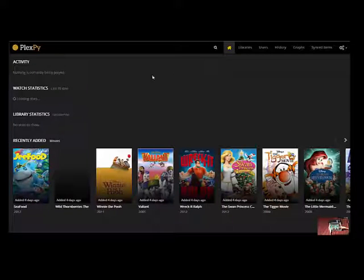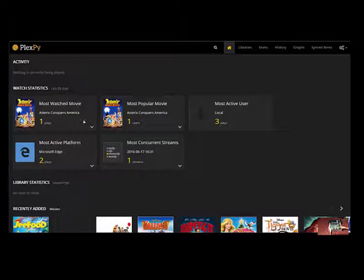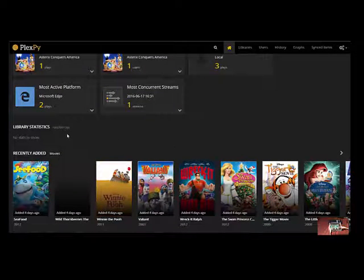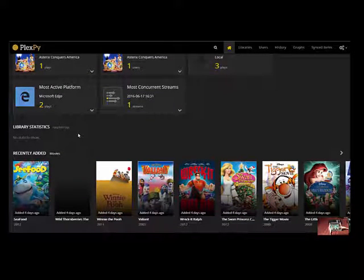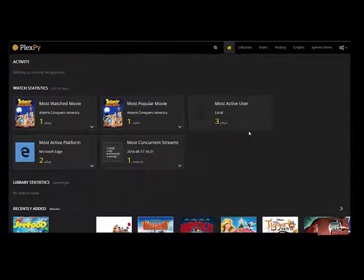Obviously the home page or the landing page gives you the activity, the watch statistics, the library statistics and whatever recently added movies, TV shows, music or whatever libraries have been defined.